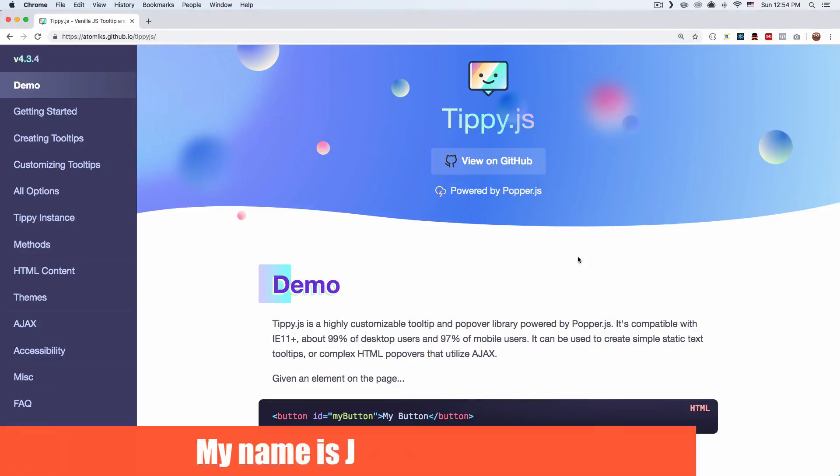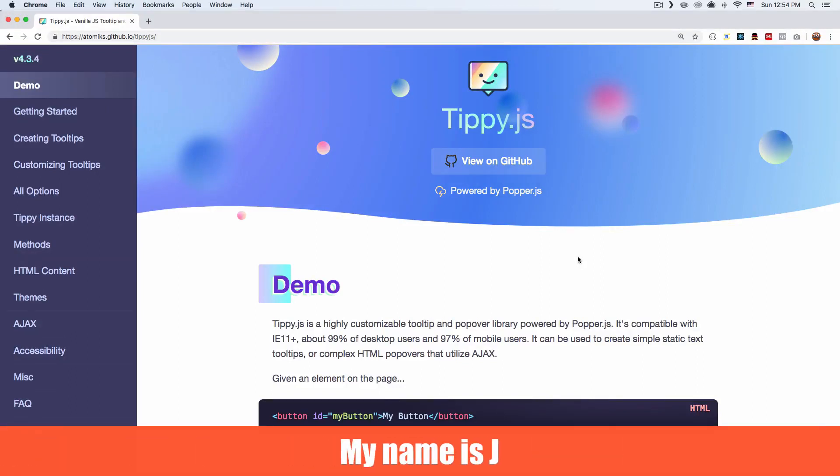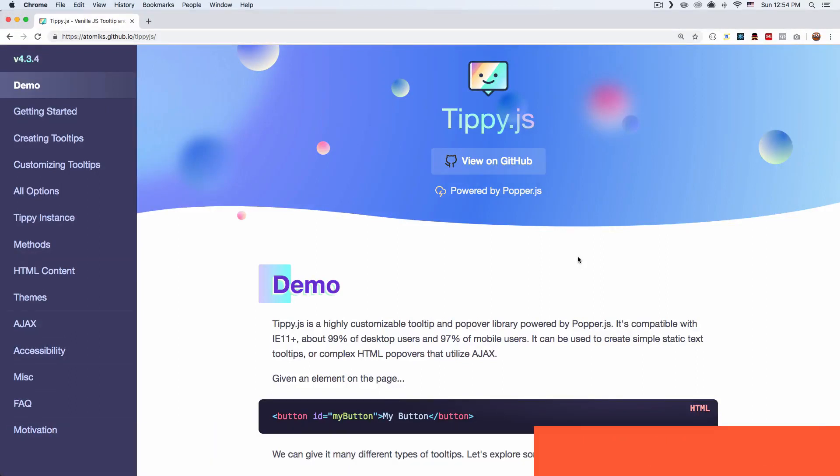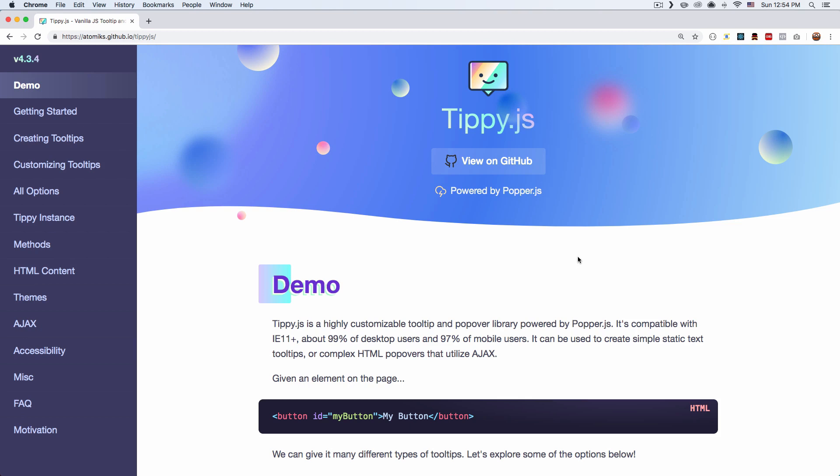What's up? My name is Jay and in this video I want to show you how you can create tooltips for your website using Tippy.js.